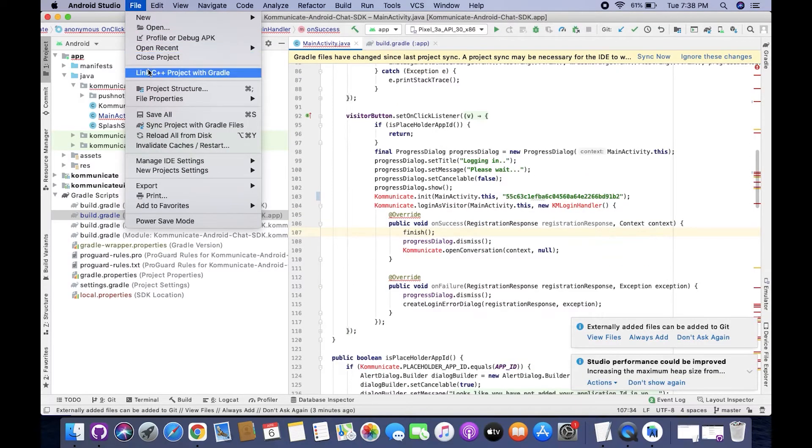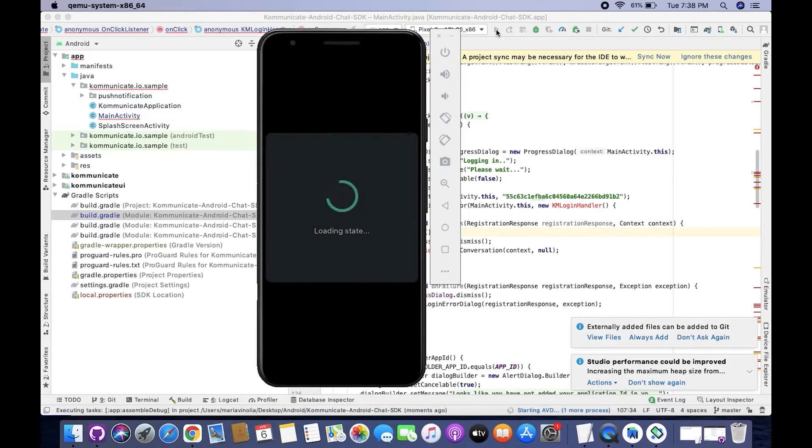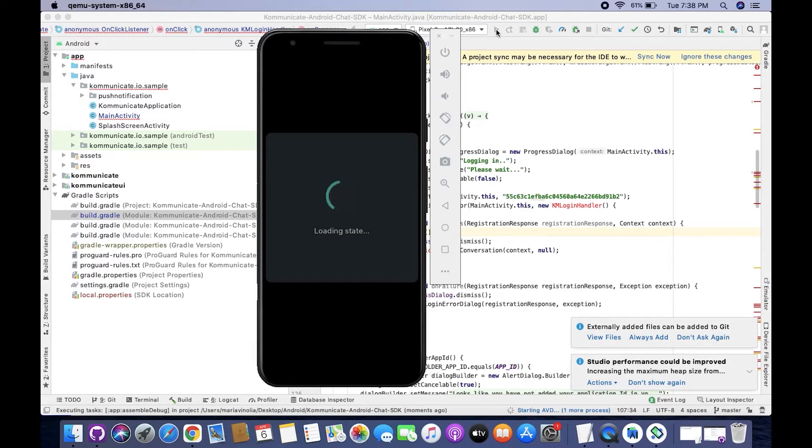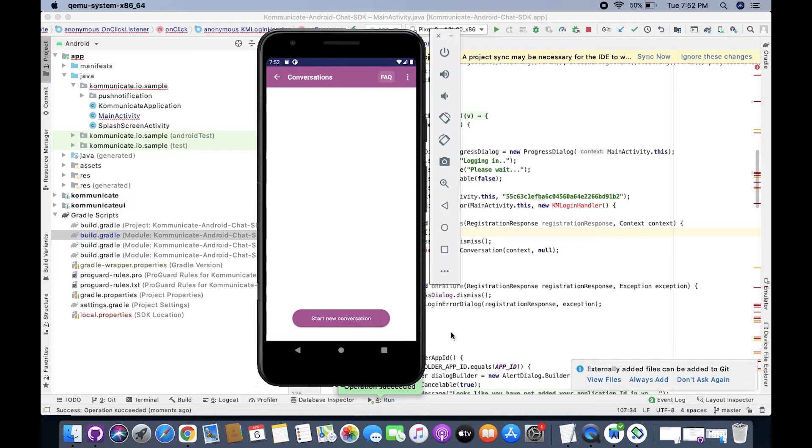Once you are done with all this, just save your file and run your app. Now the first run might take some time to load, so just wait for it to finish loading. Once it is done loading, you'll see that your app will open and you have successfully integrated live chat SDK with your mobile app.